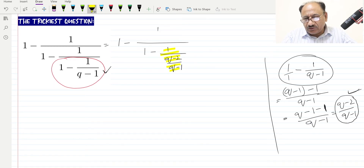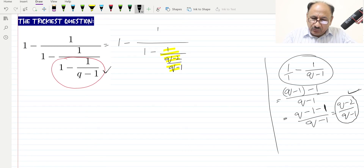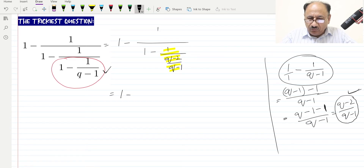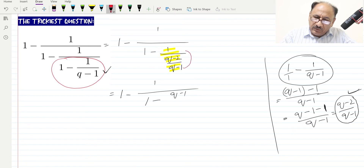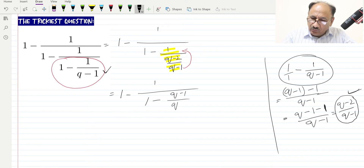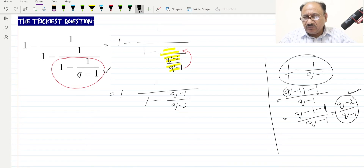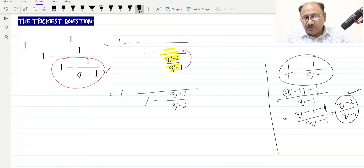Now we apply the fraction-over-fraction rule on this portion. We know that when a fraction is in the denominator it goes up as a reciprocal. So (q minus 2) over (q minus 1) in the denominator flips to give us (q minus 1) over (q minus 2). Our expression now becomes 1 minus (q minus 1) over (q minus 2).